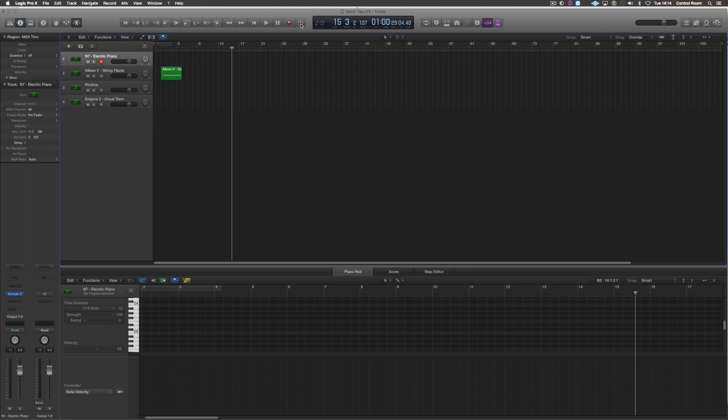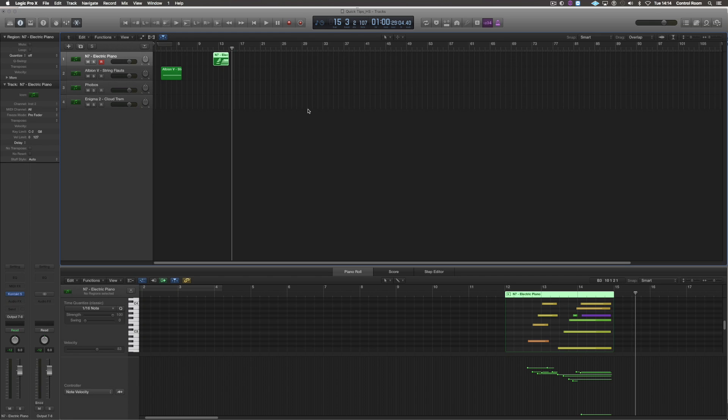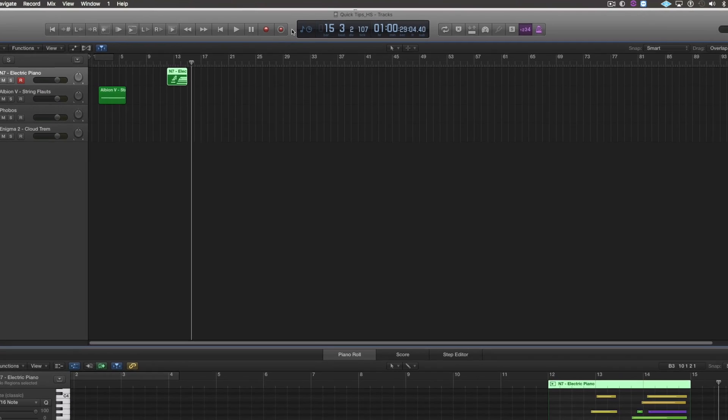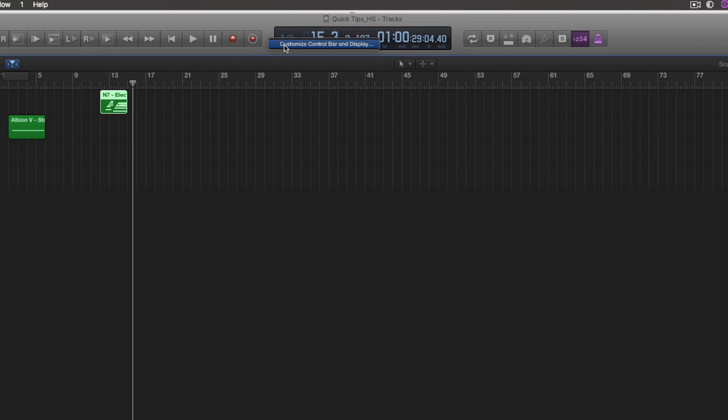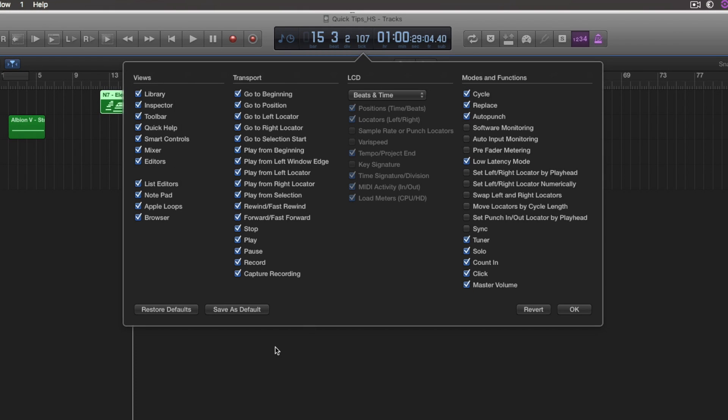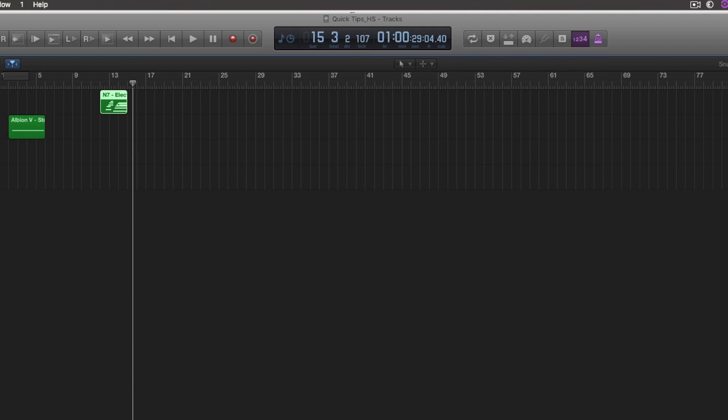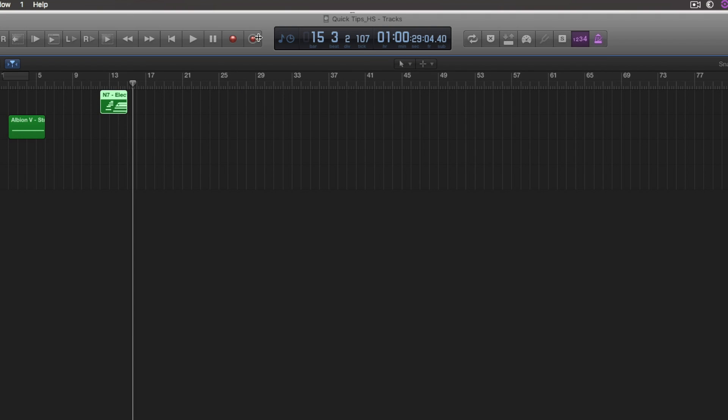Capture recording then allows me to recall the last thing I played in. It's a really good function and you can find it by either right-clicking or control-click here. Customize control bar and display, and at the bottom you can see capture recording. Make sure it's clicked and you'll see the icon coming up in your toolbar here.